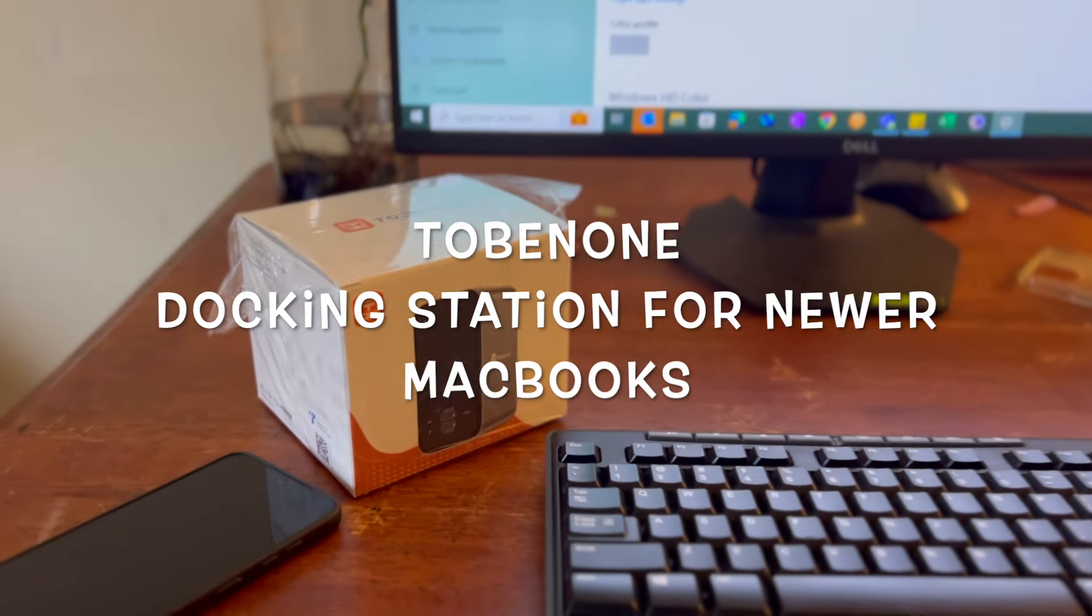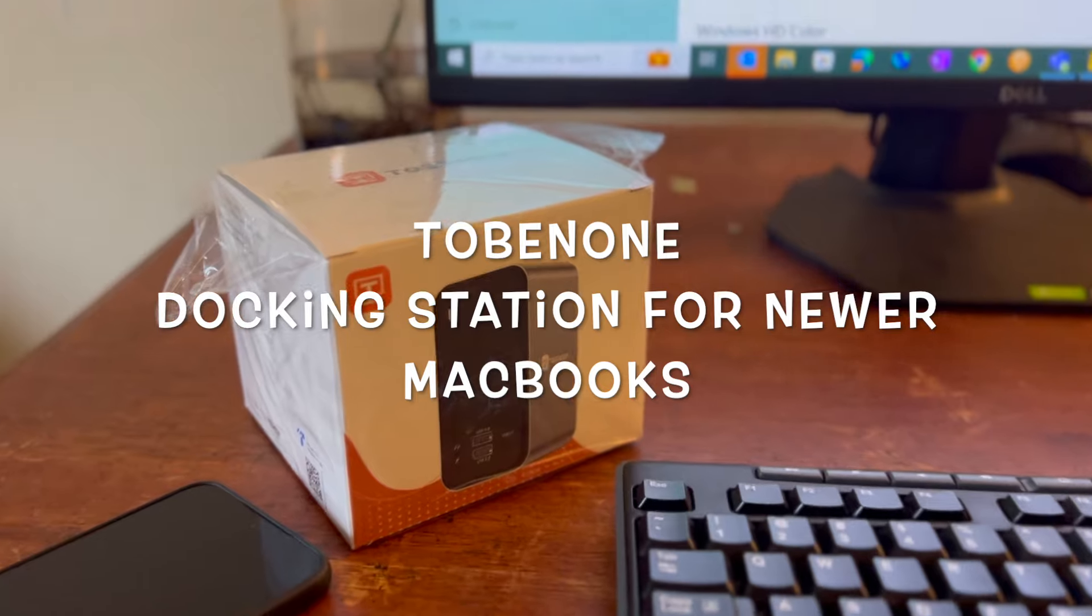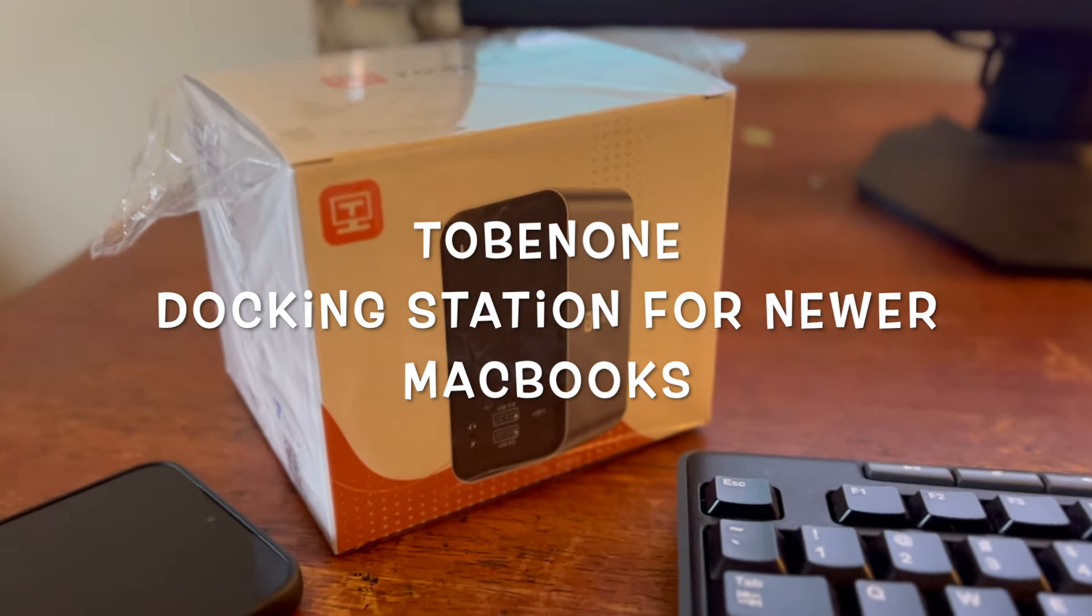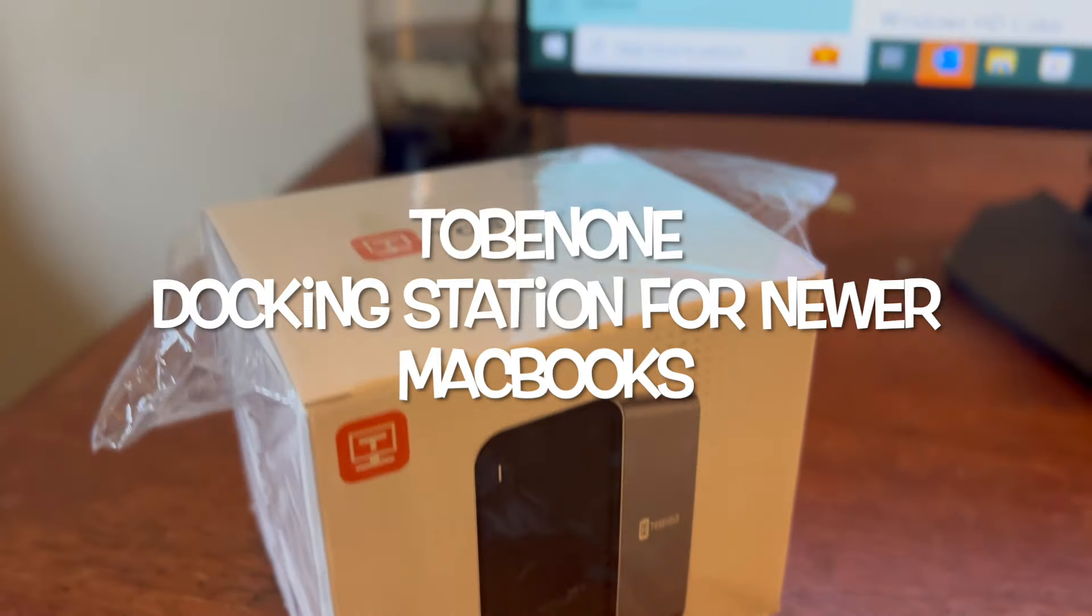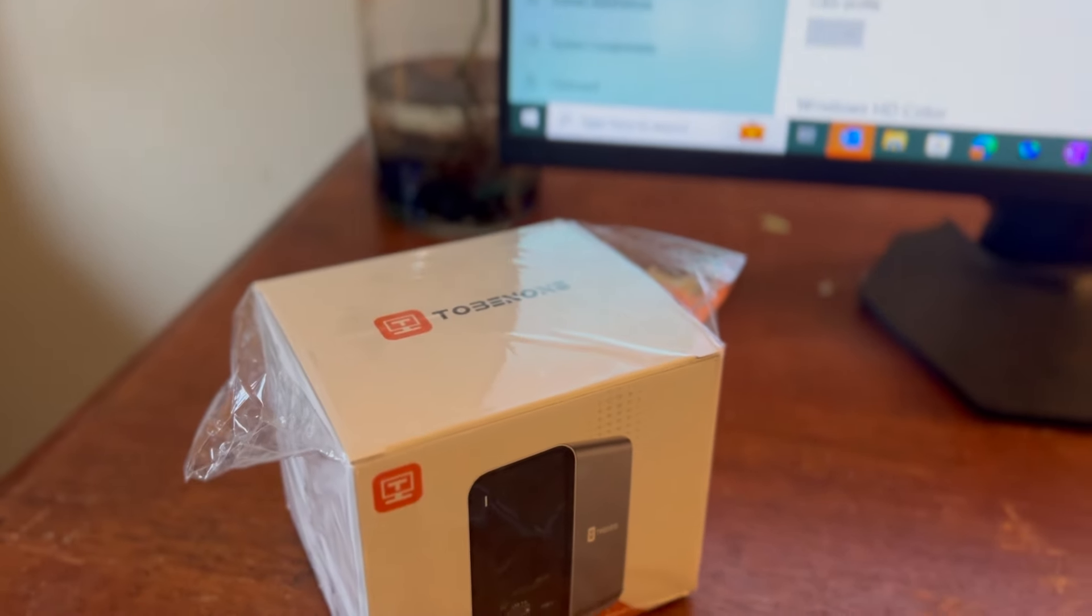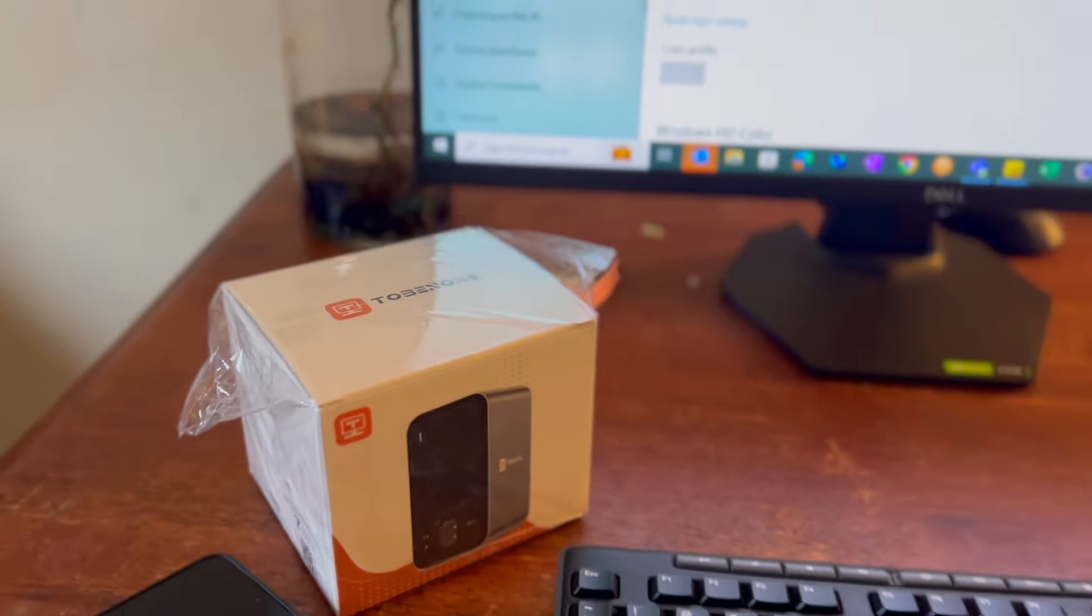Hi, welcome to the channel. Today let's review a USB-C docking station for MacBook Air and MacBook Pro.